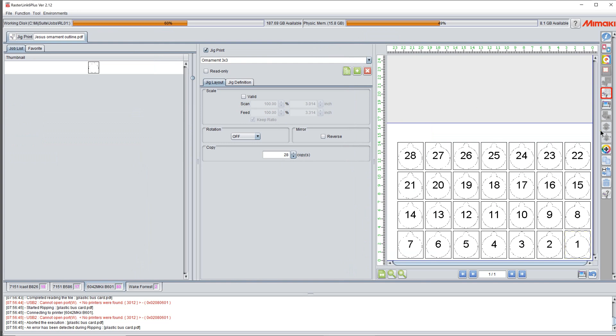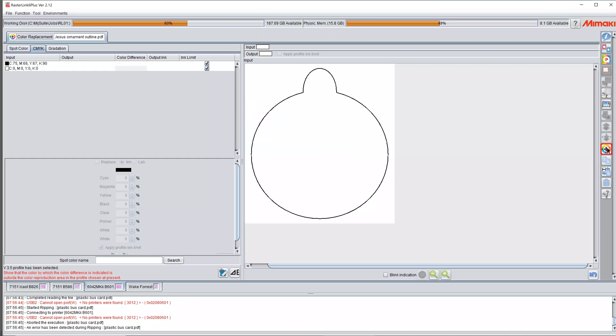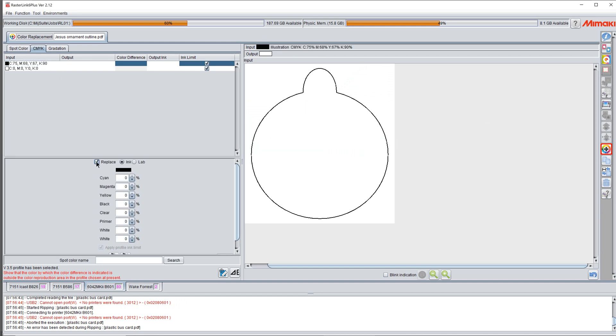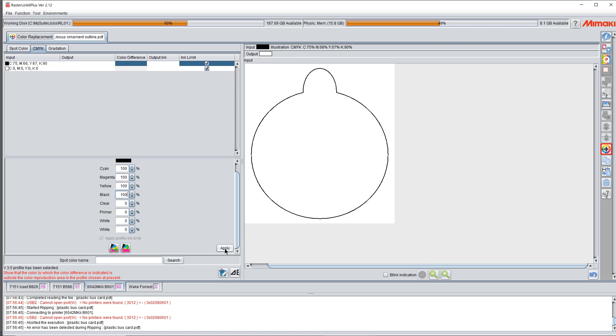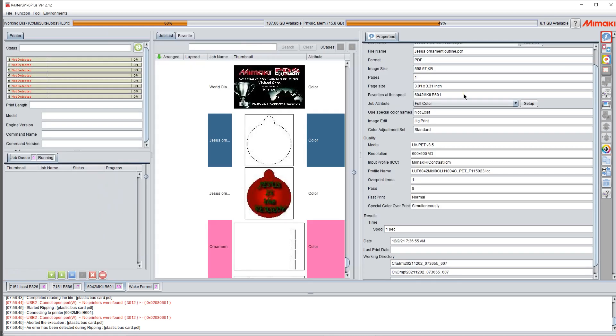Then I'm going to go to color replace. I'm going to take that black and again, I'm going to make it 100% CMYK because I'm just looking for volume. I'm not worried about color. I'm going to click apply. Now I'm in jig print.